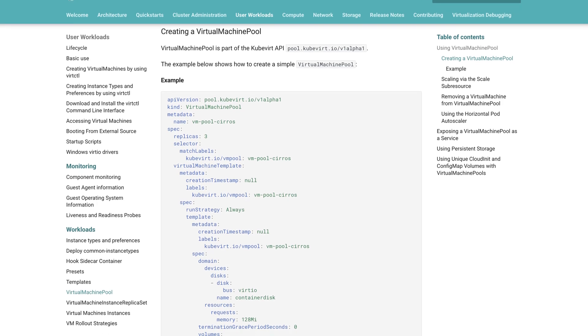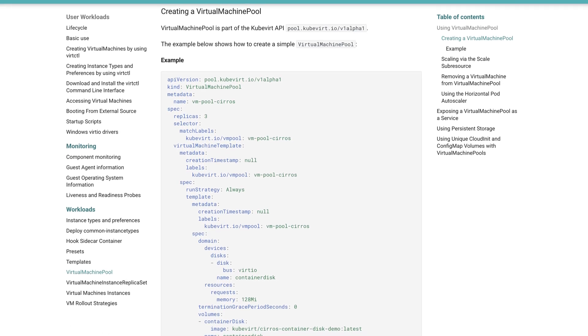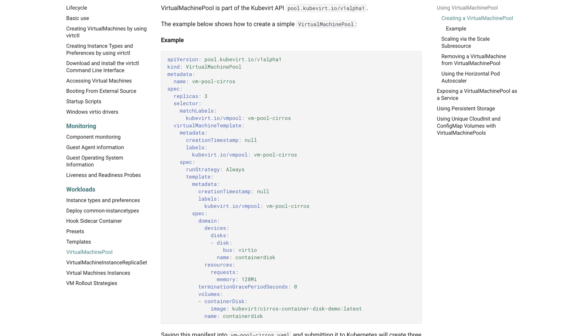To keep things simple and scalable, I'm using something called virtual machine pools, which work similar to Kubernetes deployments. I just create one template for my VMs and specify how many I want. Kubernetes takes care of the rest, placing VMs evenly across all the physical nodes.